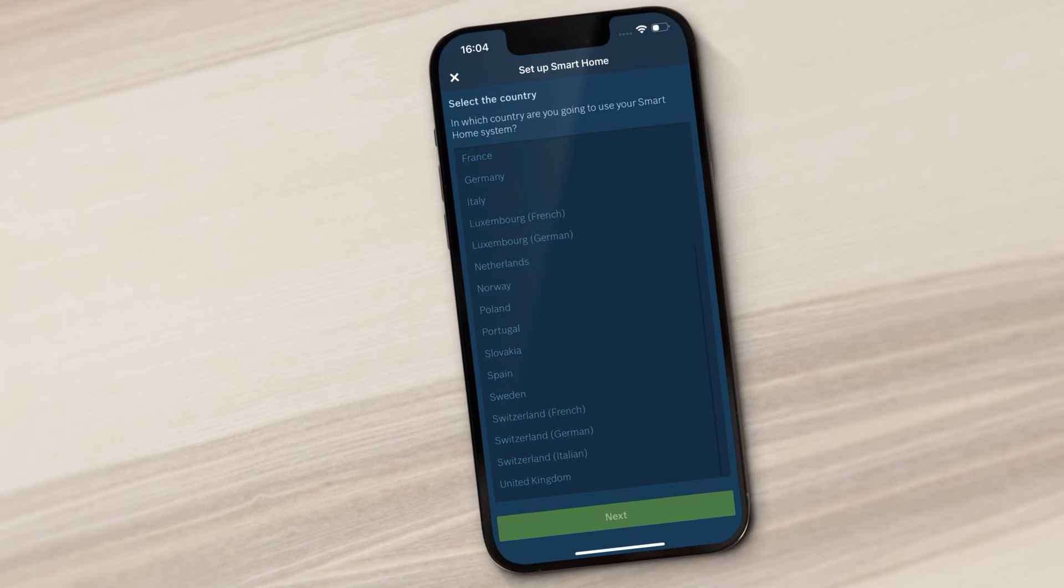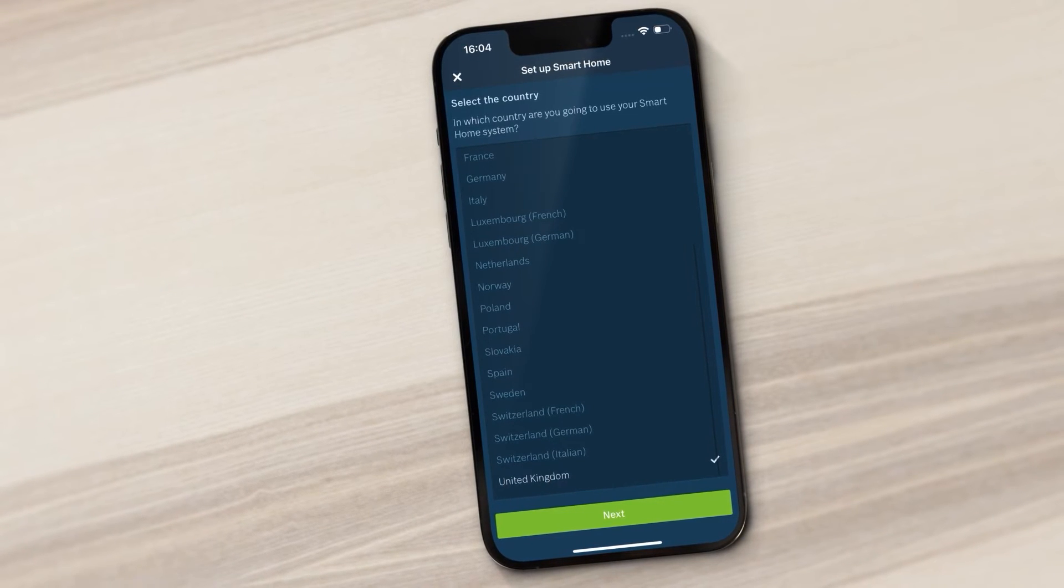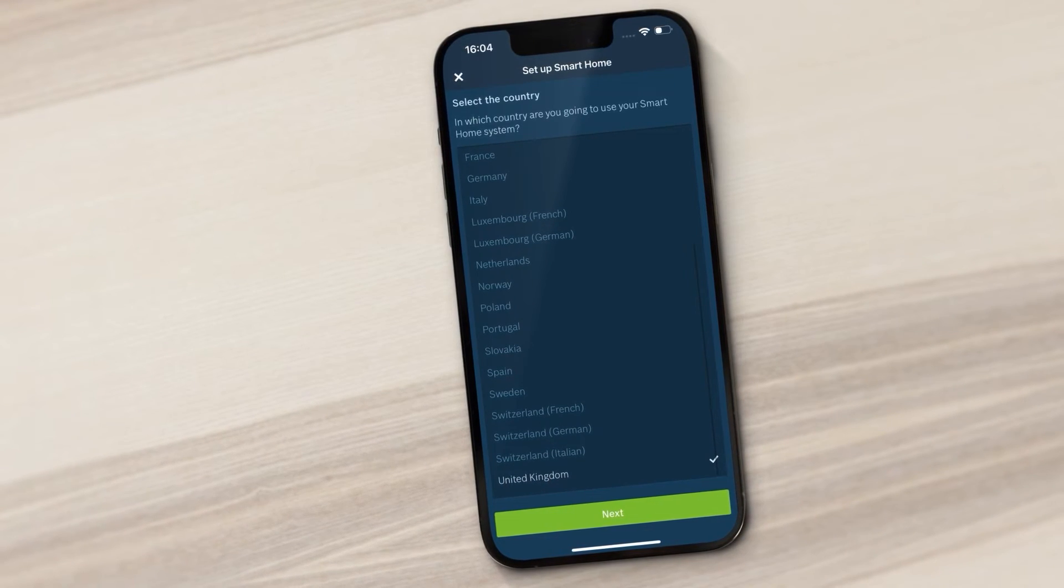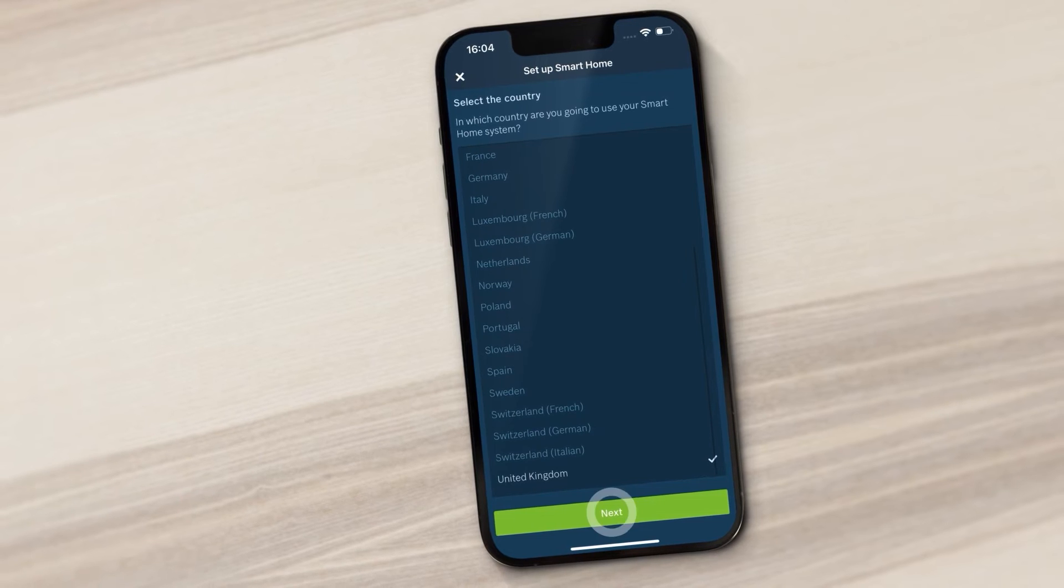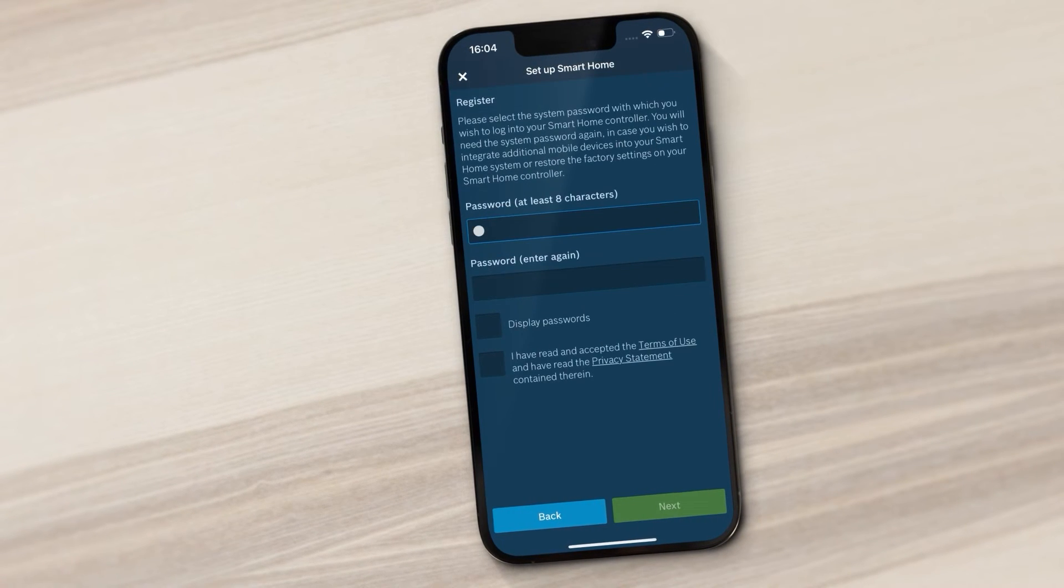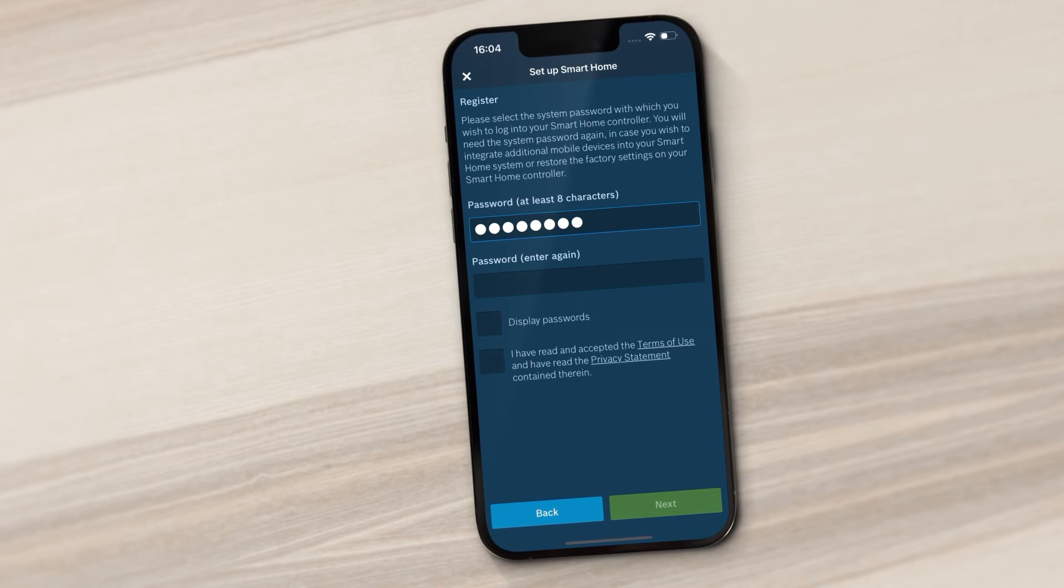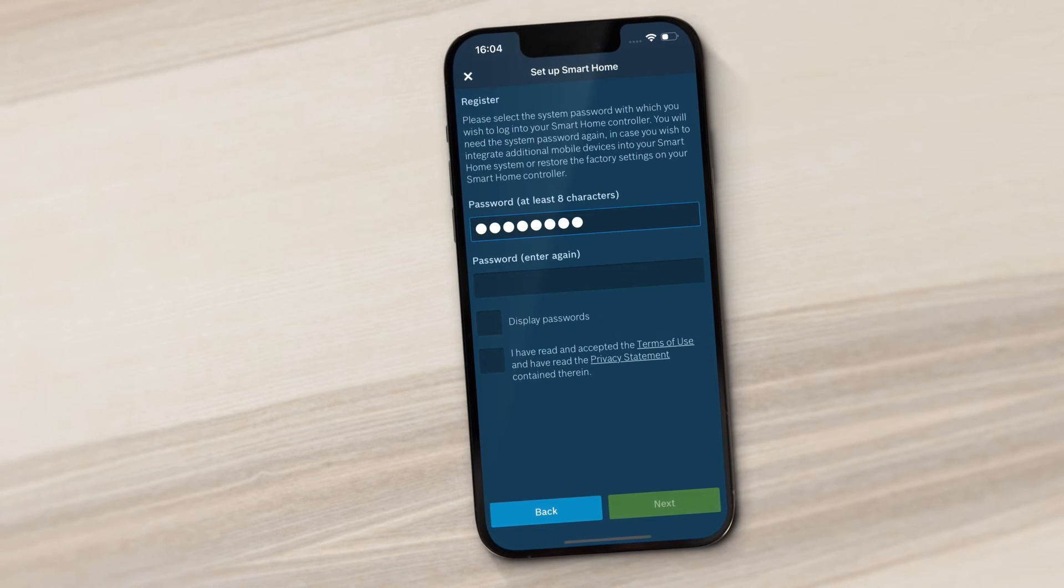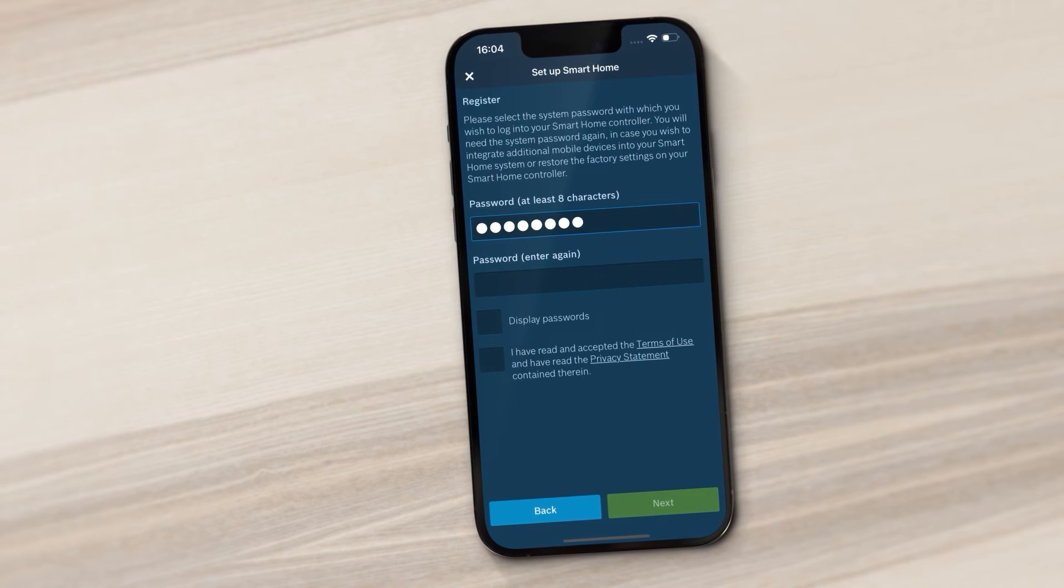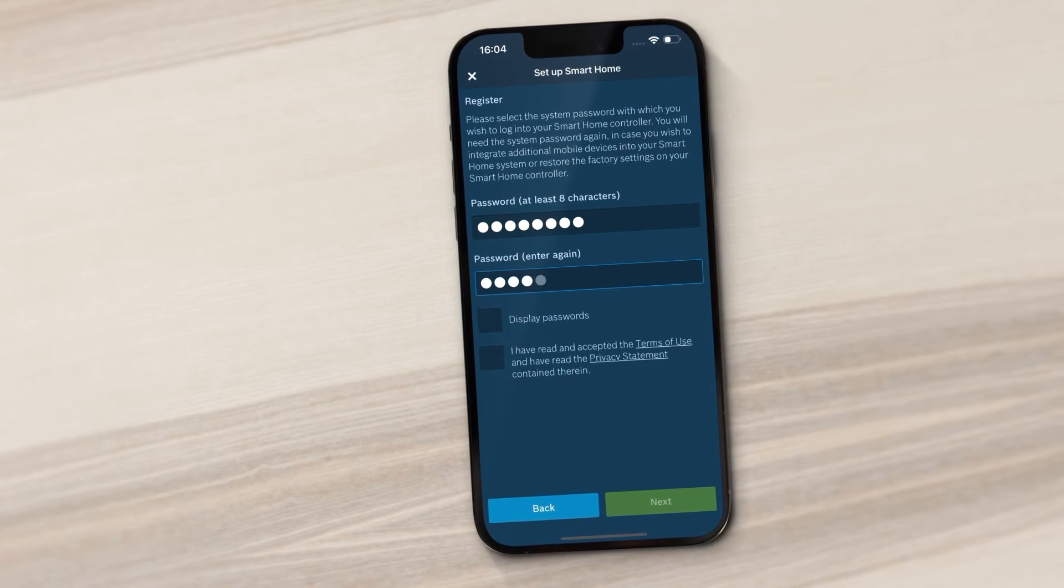Select the country in which you're using the Bosch Smart Home system. Now set the system password for your Smart Home system. You'll need this password to connect other mobile devices to the controller, for example.